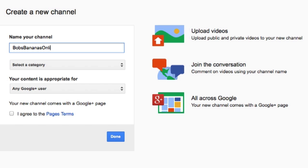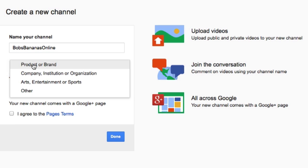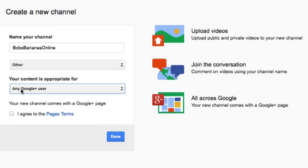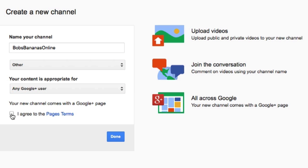All right. So, let's select a category. We've gone for other. Any user can select it. Then, you click on I agree to page terms.